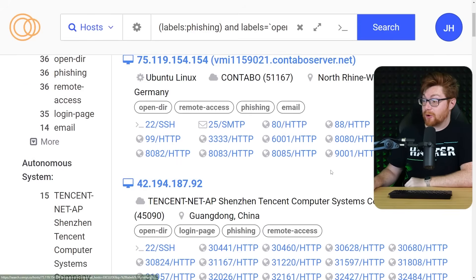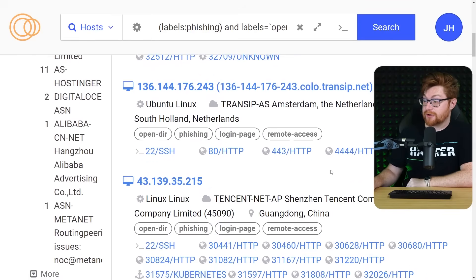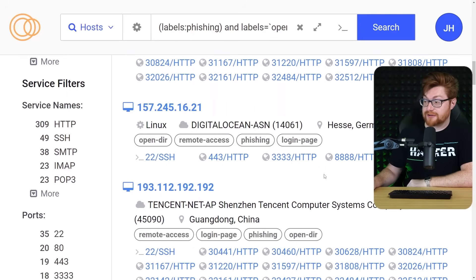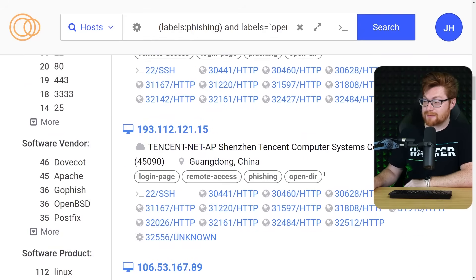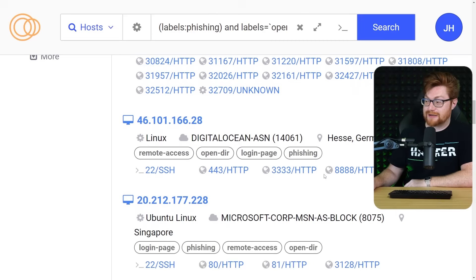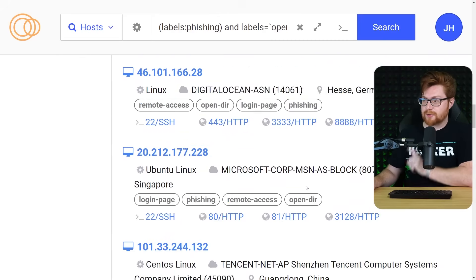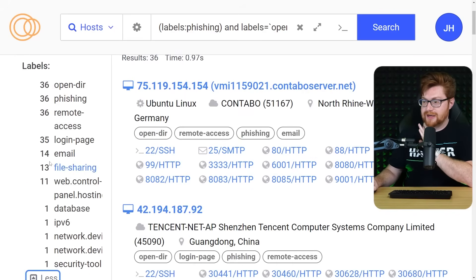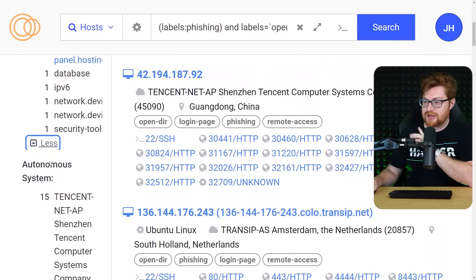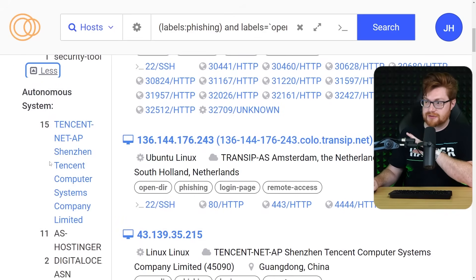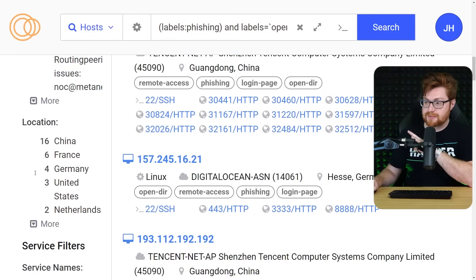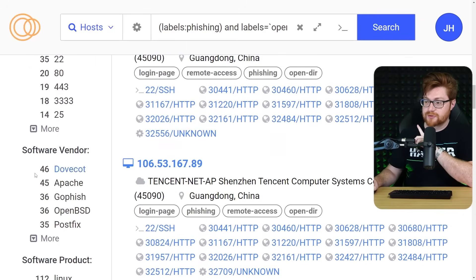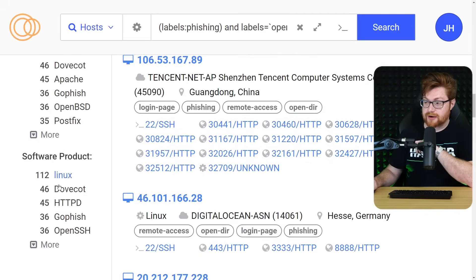Mixing this with Opender could give you some weird, interesting stuff. I feel like Openders are always kind of fun to mess with, but you get, I feel like, a little bit more shenanigans when it's also amongst a phishing page and website. There is more, though, that I think is worthwhile to explore because we have been digging down into the labels, but they also showcase some of the AS here and some other locations and other service filters that also include some of the software vendors or products.